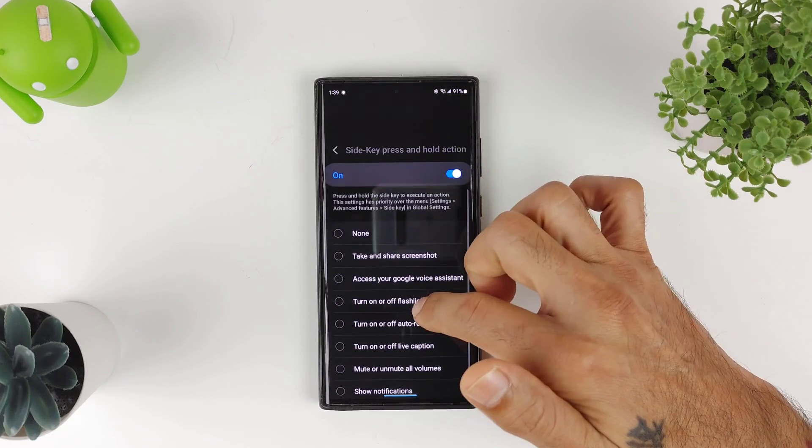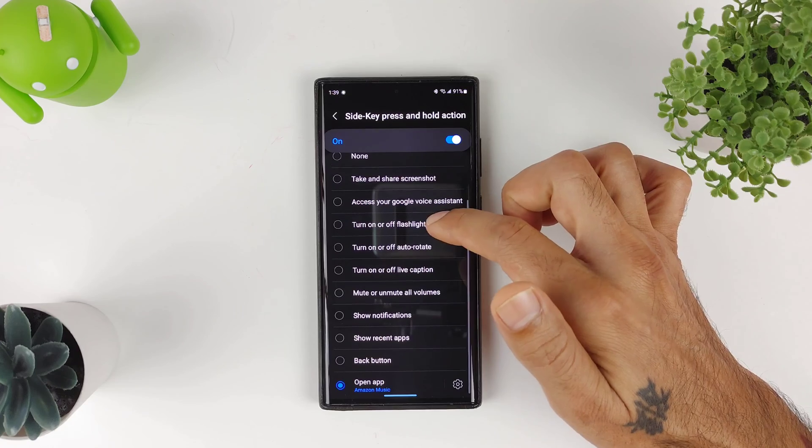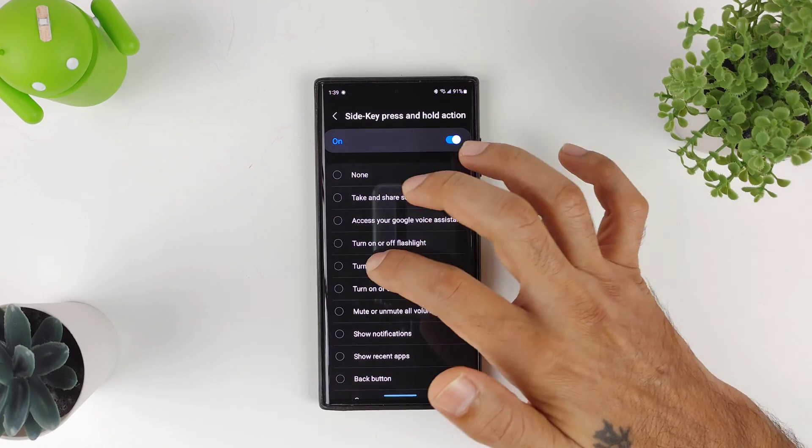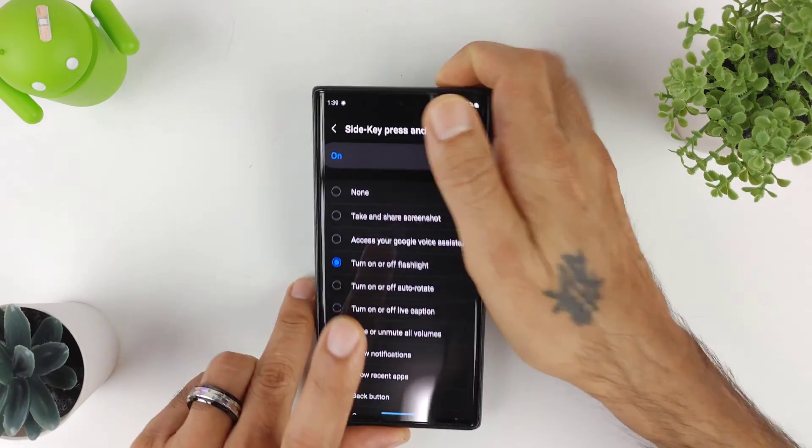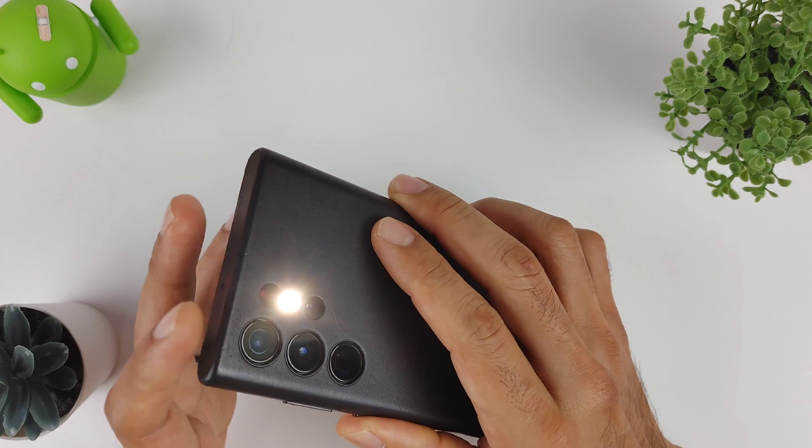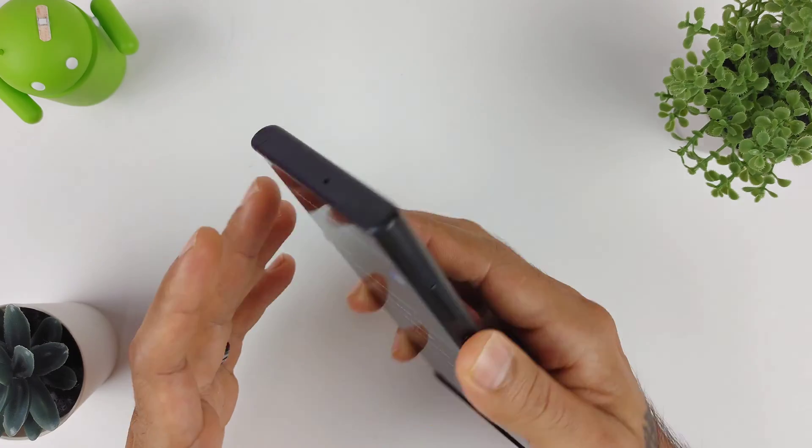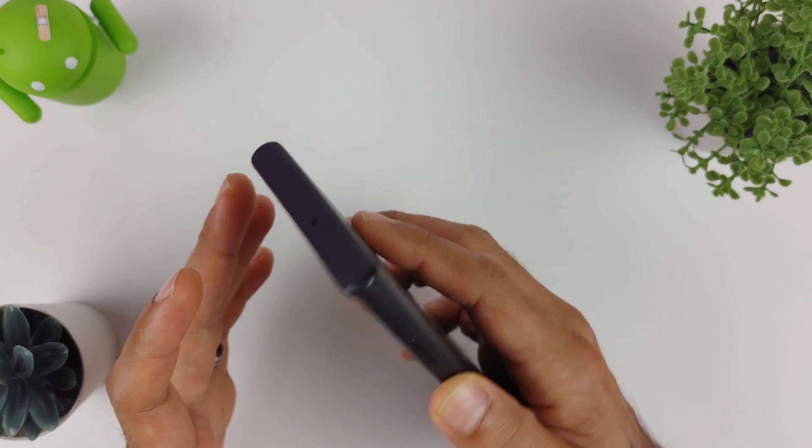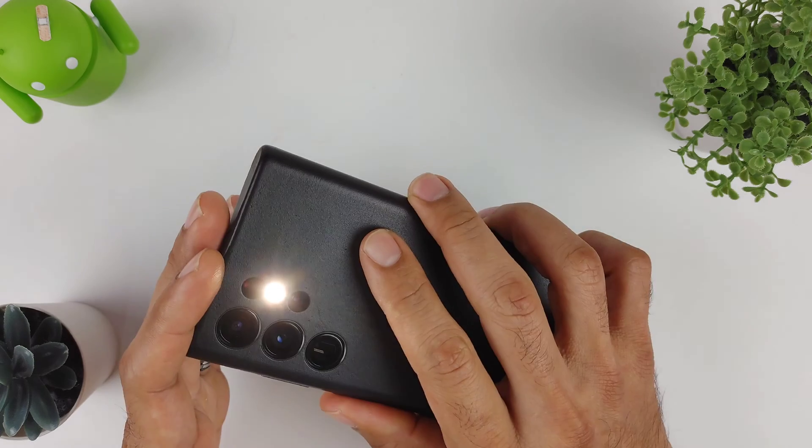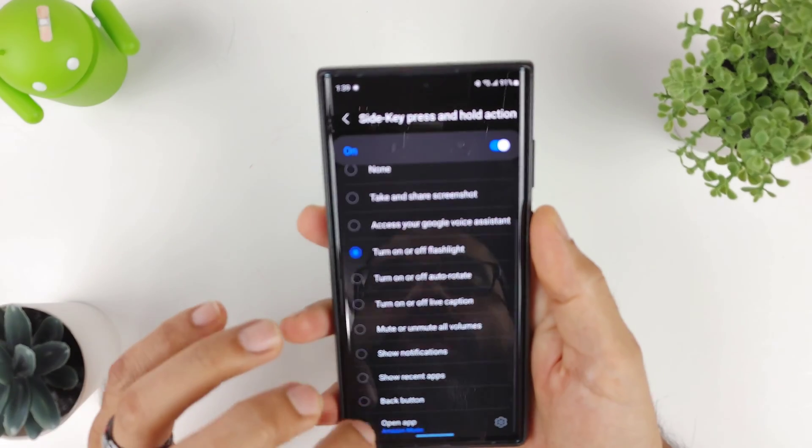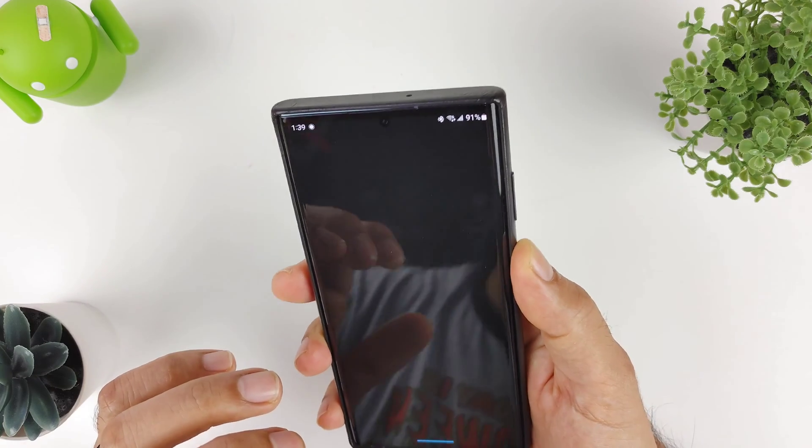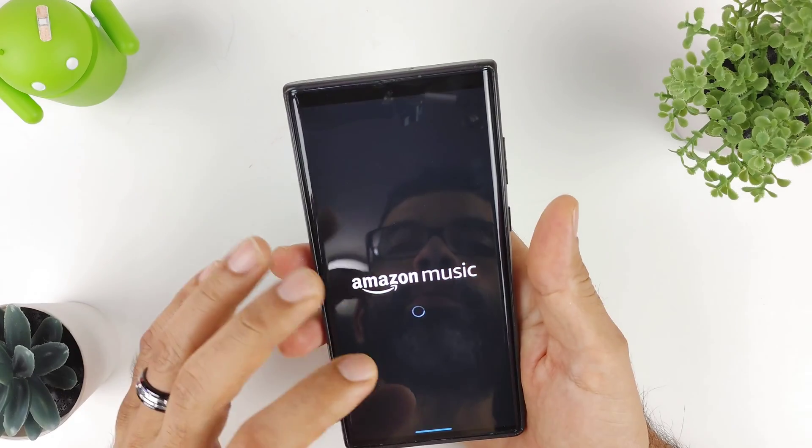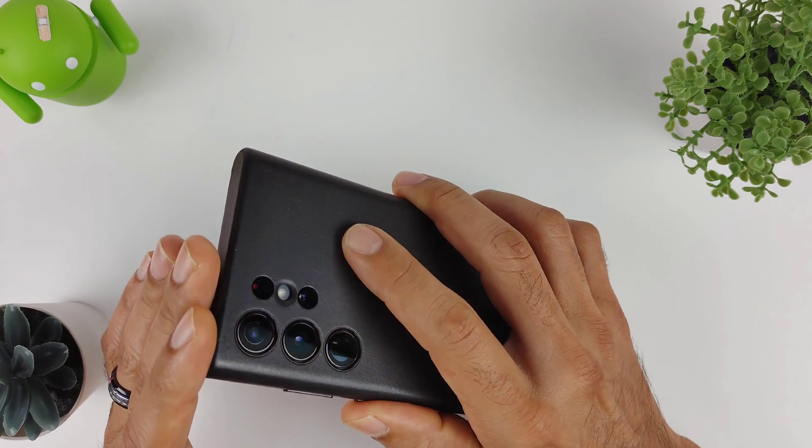That's really cool. If I want to turn on and off flashlight, if I long press—boom—it'll turn on and off the flashlight. Also, you can have your other side key to where you double press, it'll turn on and off your flashlight. Or if I want to open up an app, say Amazon Music, long press—boom—it'll open up whatever app you choose. And you also get the double tap to turn on and off your flashlight.